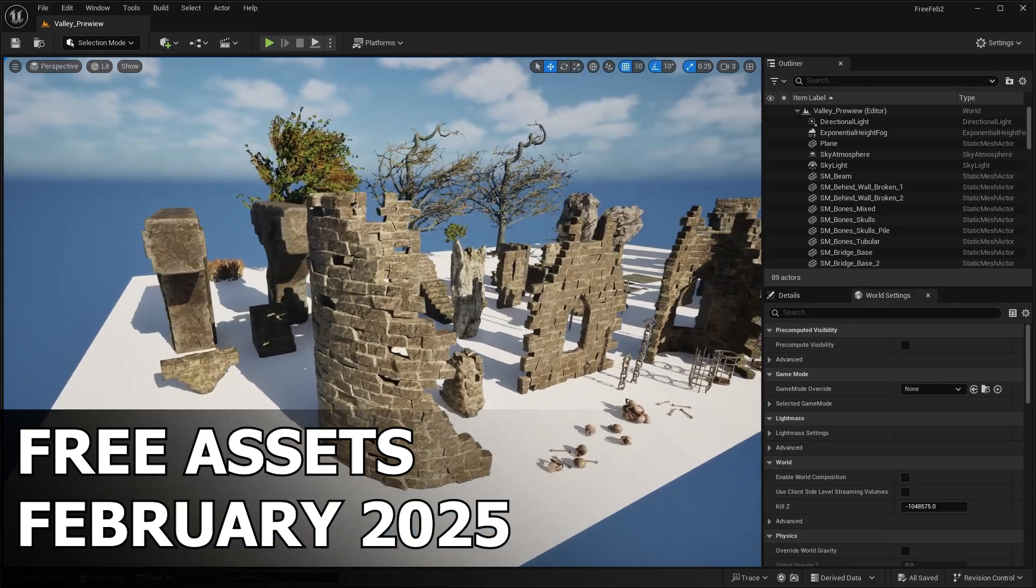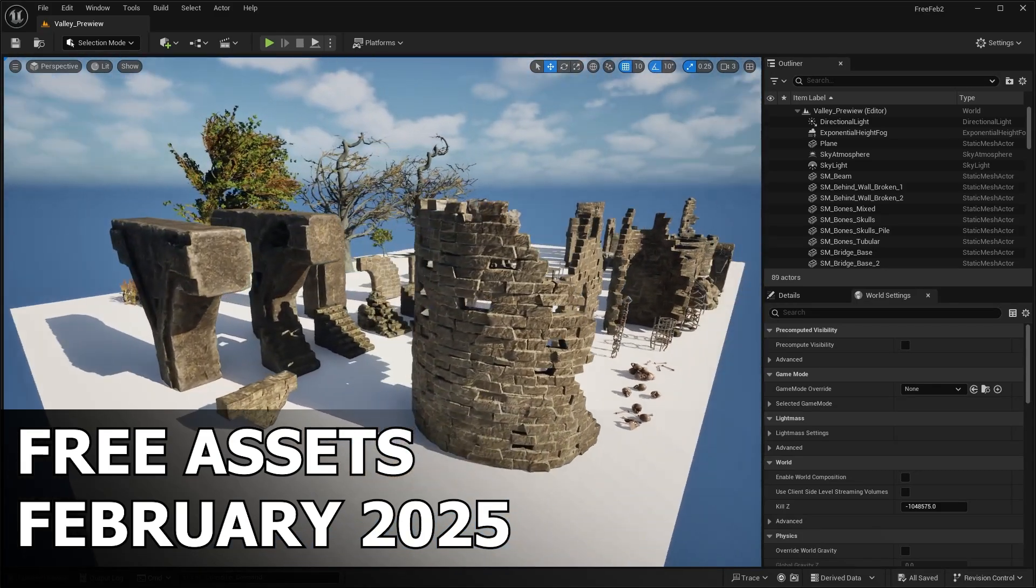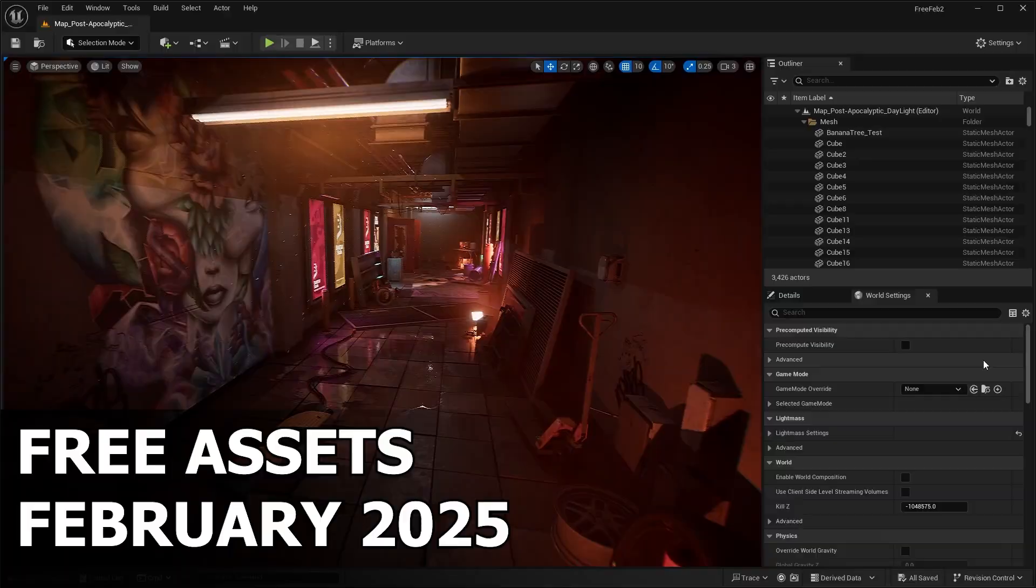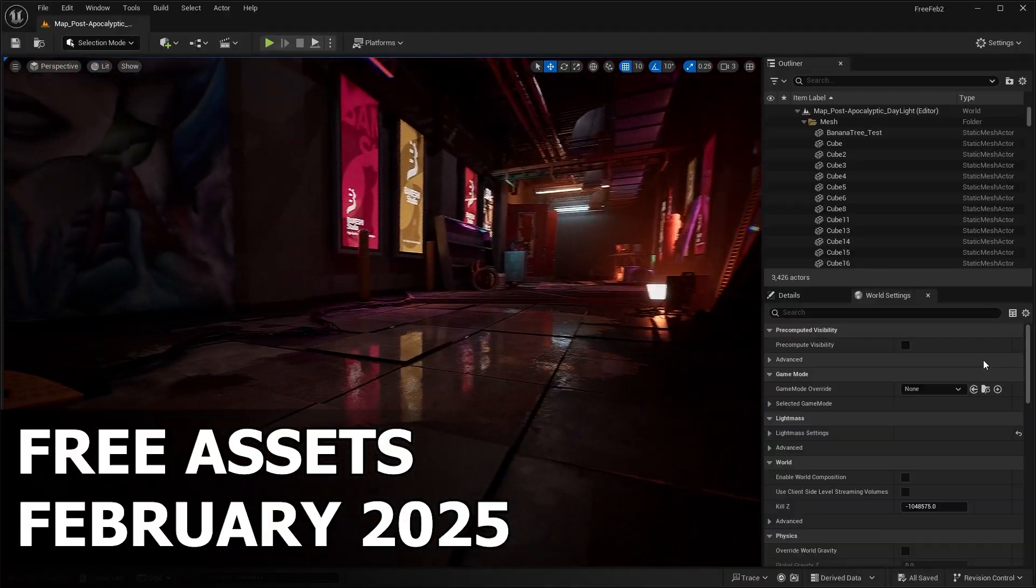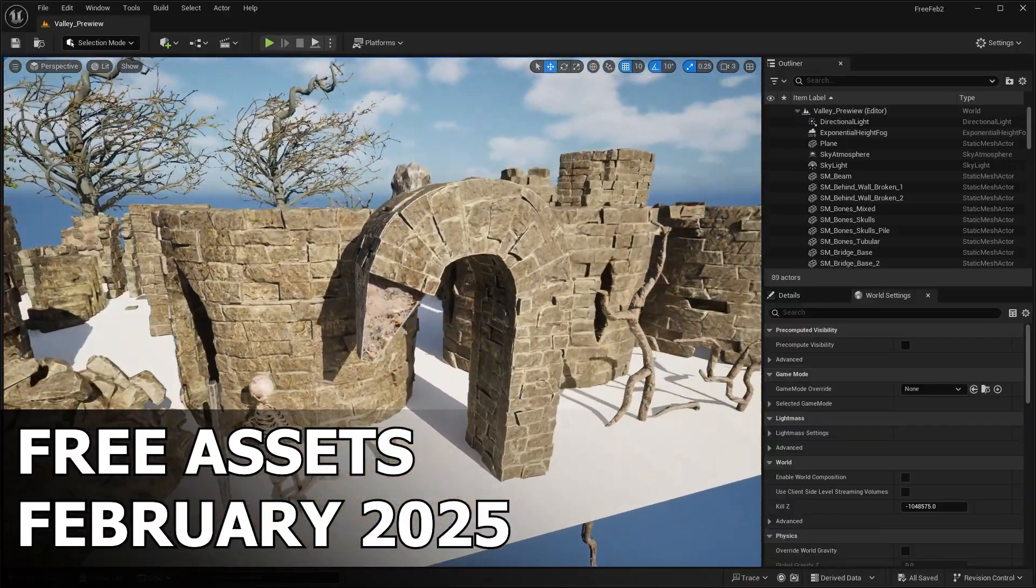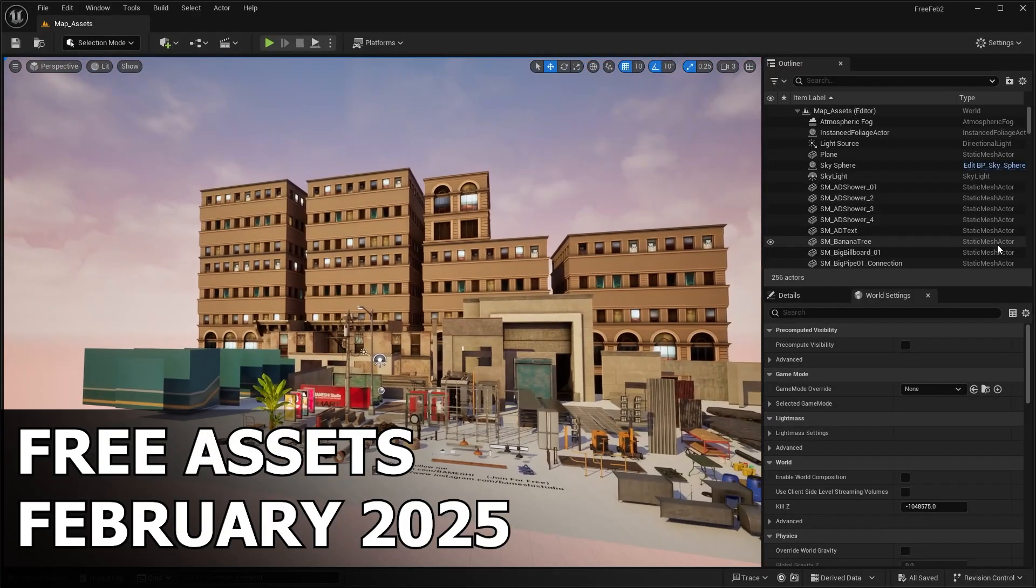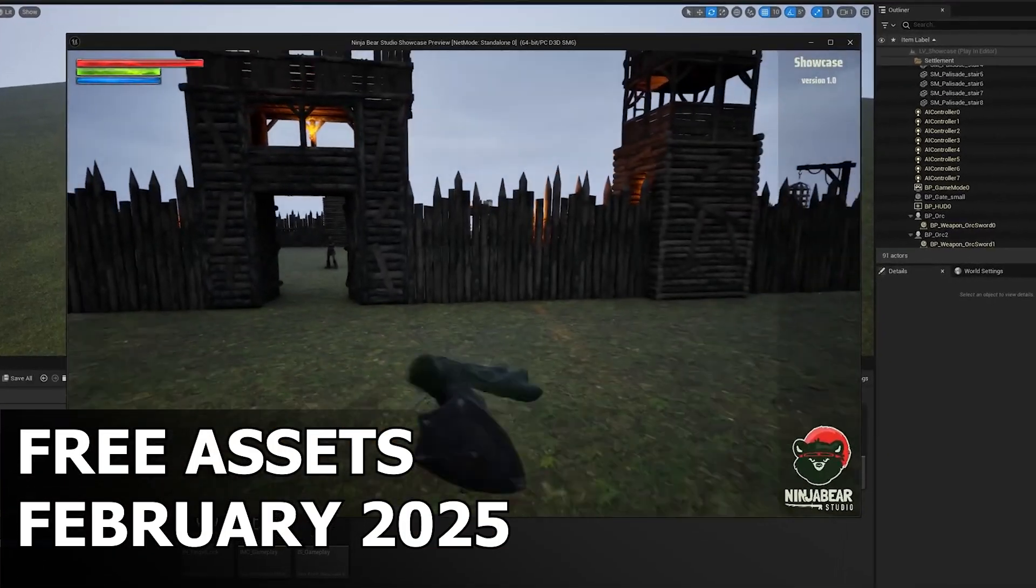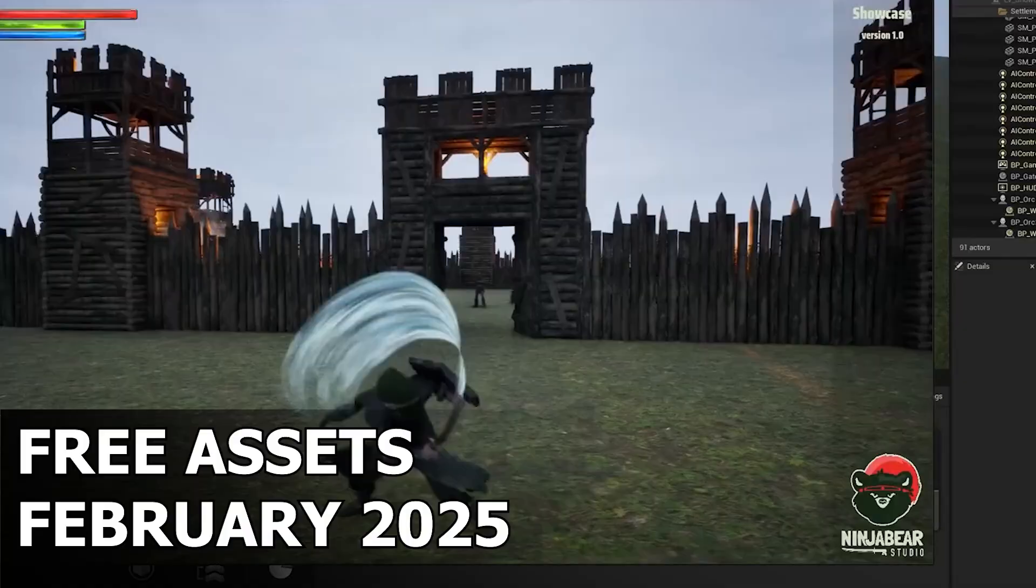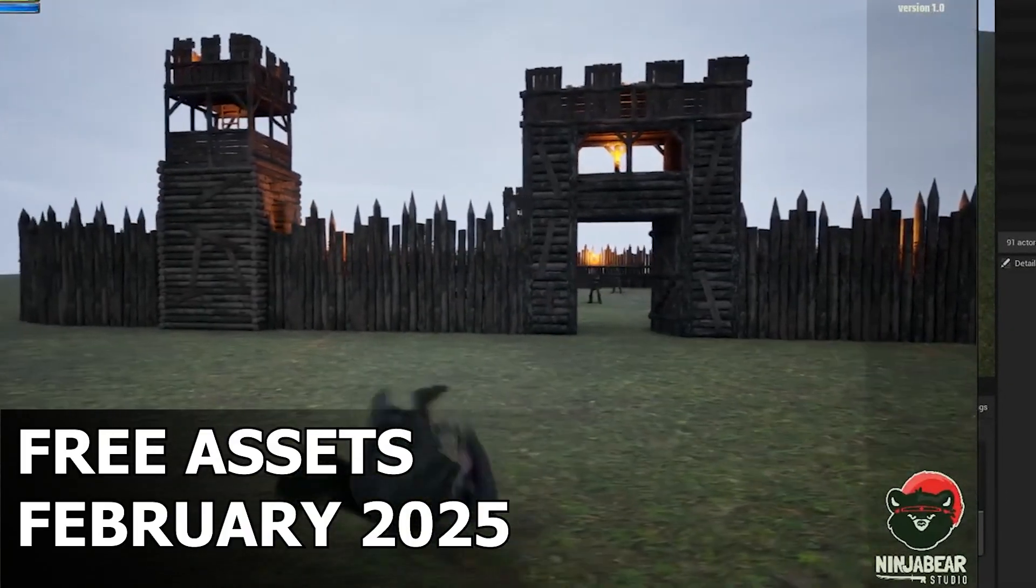Hello everyone, welcome back to the channel. If you're into Unreal Engine 5 game development or just love free stuff, you're in the right place. Every month, Epic Games gives away six incredible free asset packs on Fab - three in the first half of the month and three more in the second half. Today we're diving into the three free asset packs for the second half of February 2025.